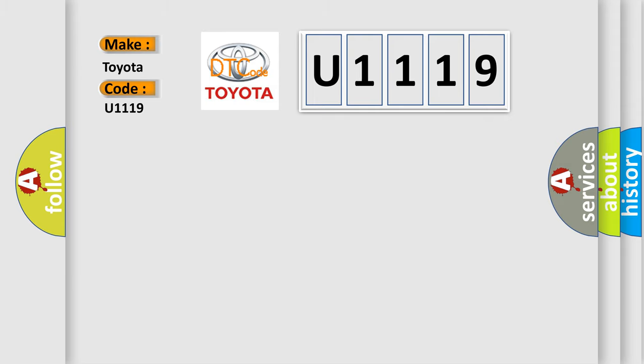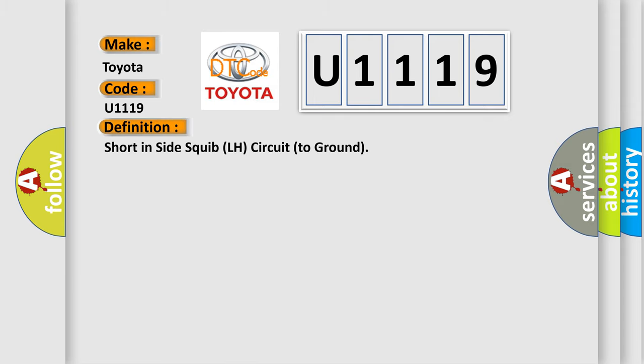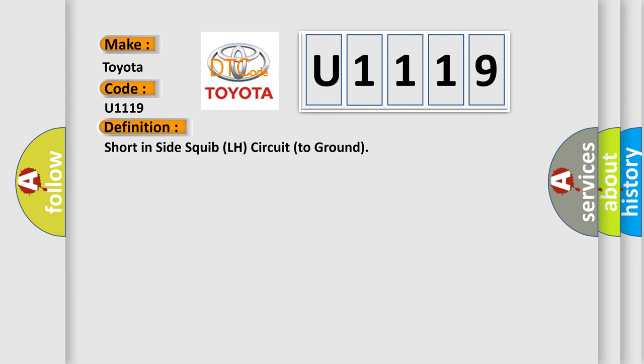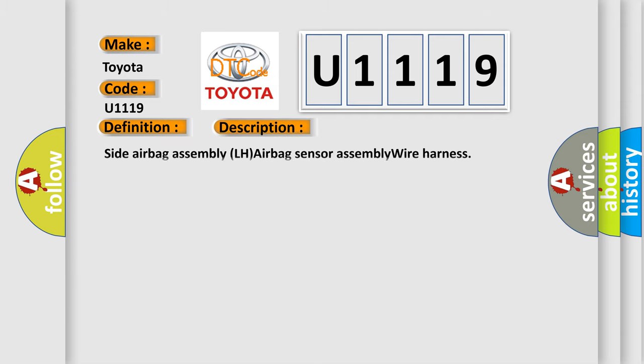The basic definition is short in side squib LH circuit to ground. And now this is a short description of this DTC code: side airbag assembly LH airbag sensor assembly wire harness.